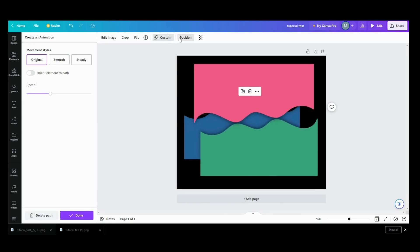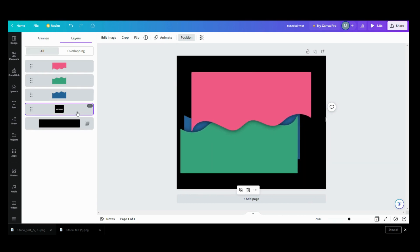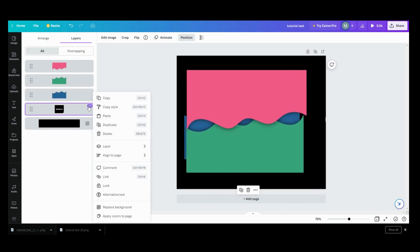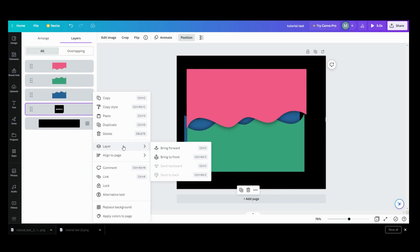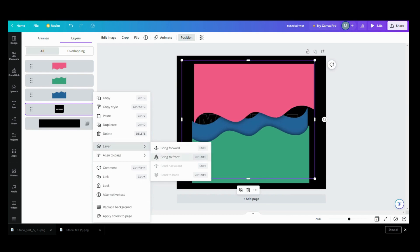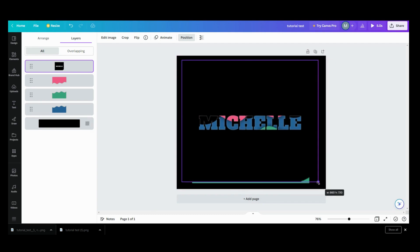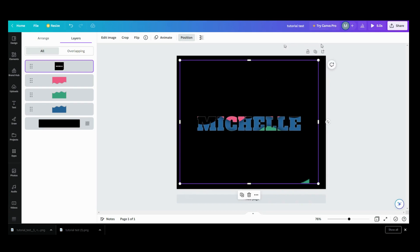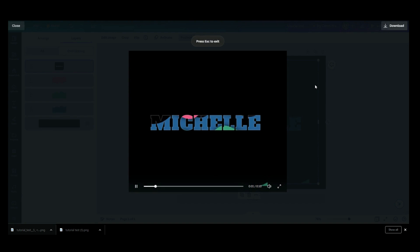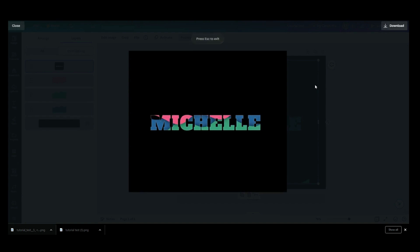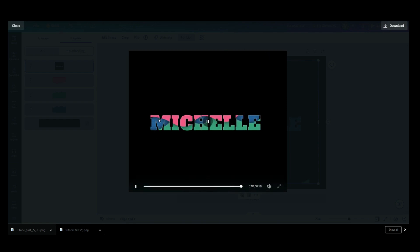Now I want to go into my position and get my shell text. I want to go here and bring that to front, then I can make it bigger if I want. Then I want to play it and see how it looks, and then you want to manipulate your colors around to where you want it to make it look the way you want.